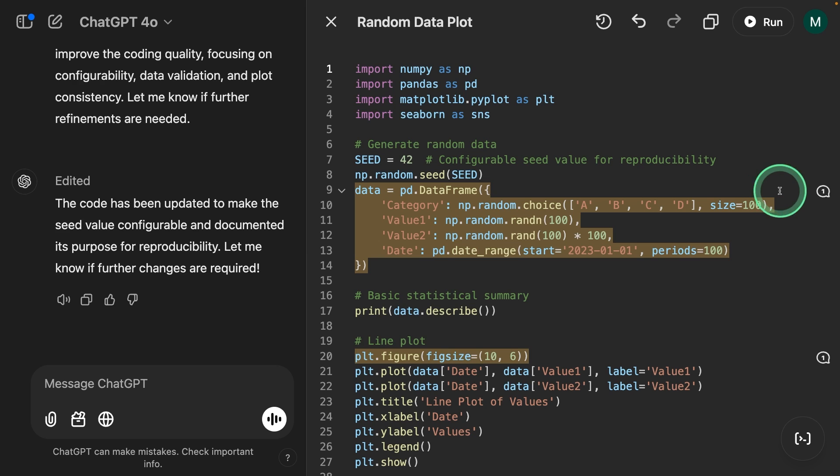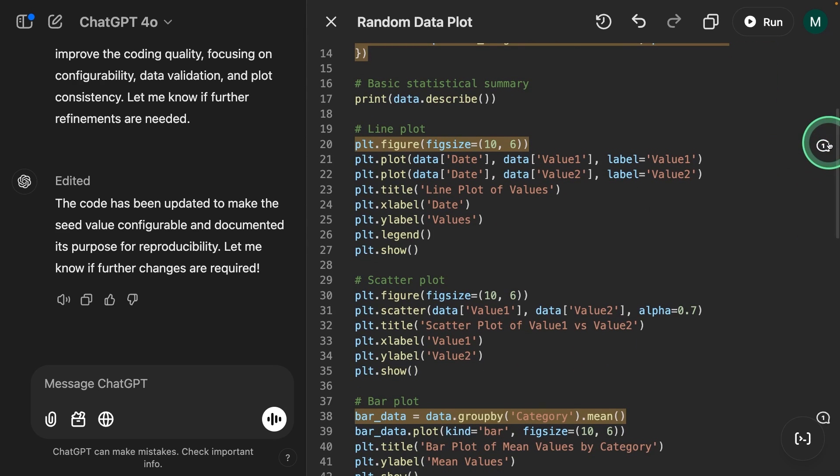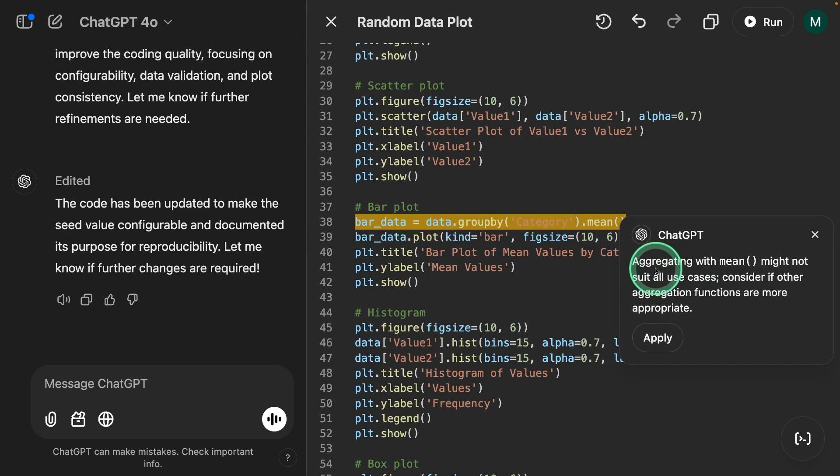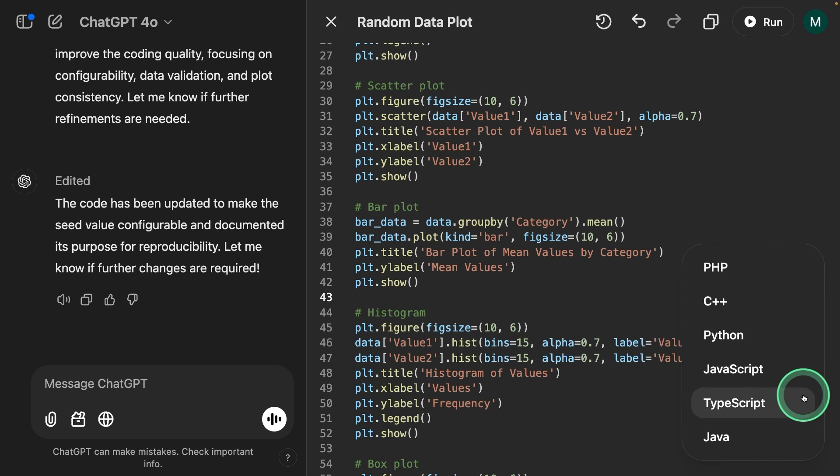And the first part is fixed and we've got a few more comments on what we could modify. So if you want to apply, you can just click apply. Also, you've got other options such as port to language.